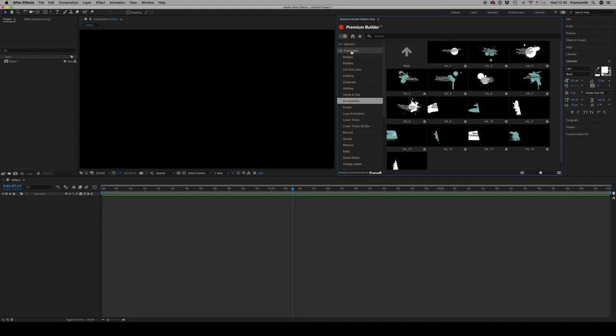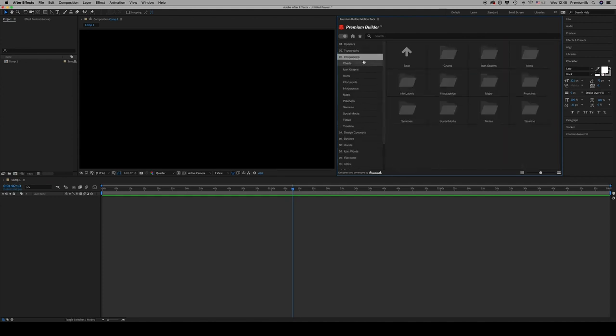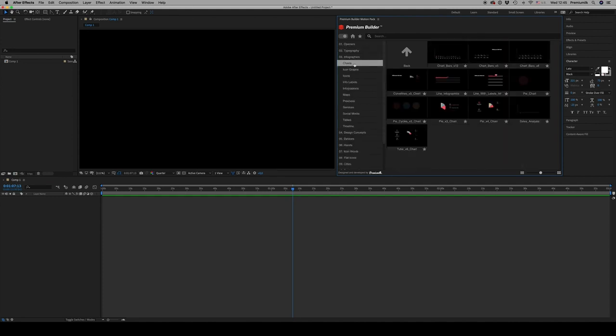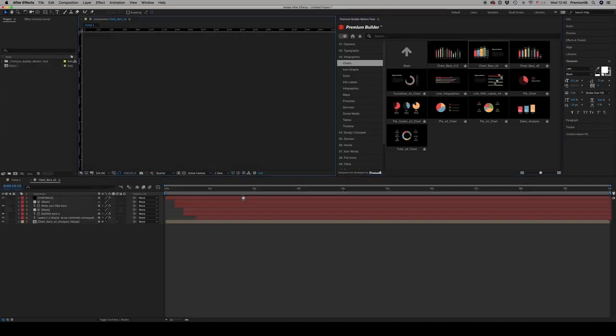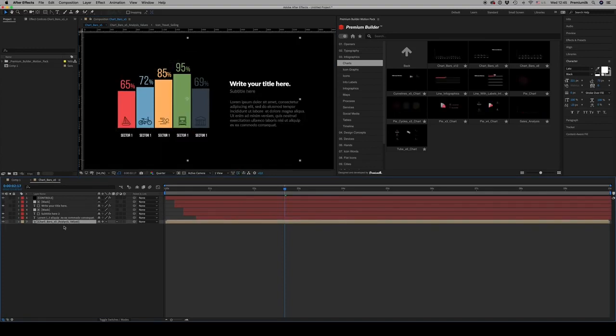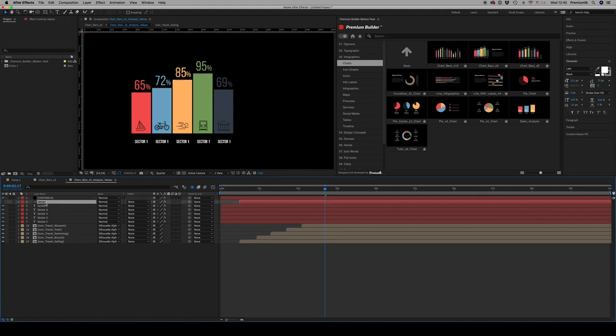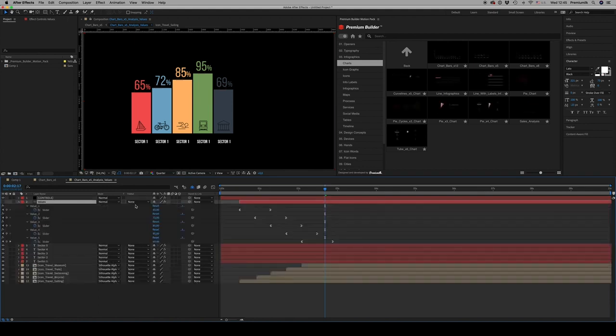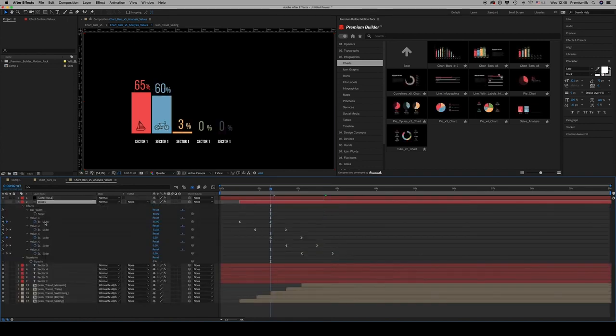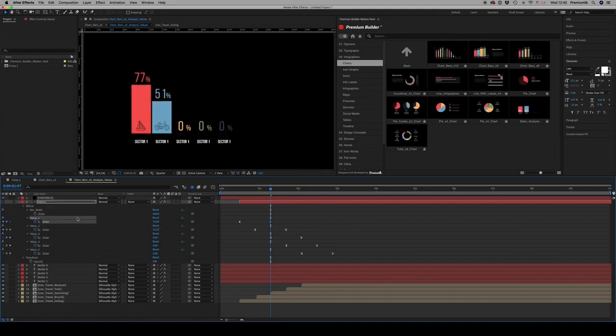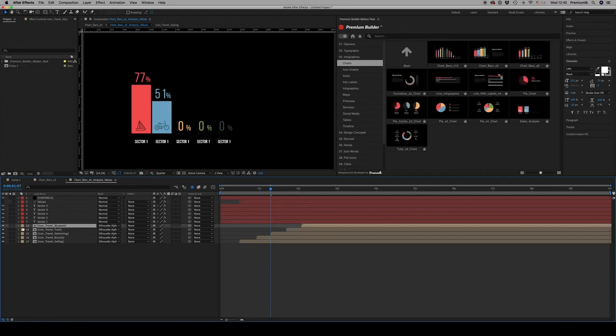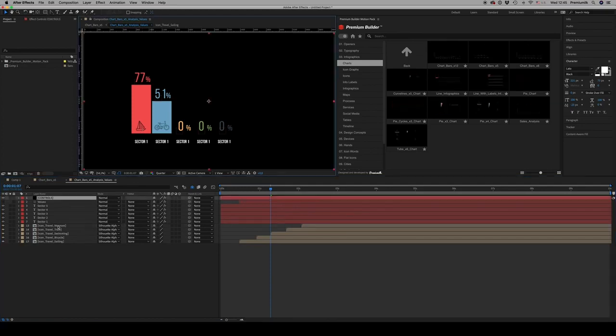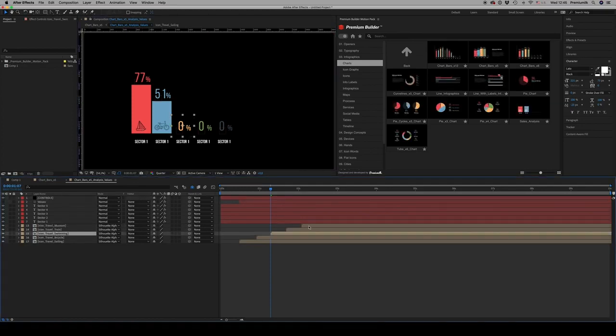Category number three is infographics. When you import an infographic, there is a nice controller here inside the graph that controls the values. If you want more value, you can move it like this to make your own value.